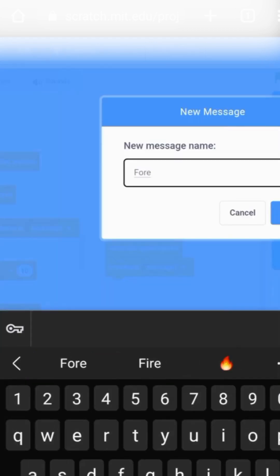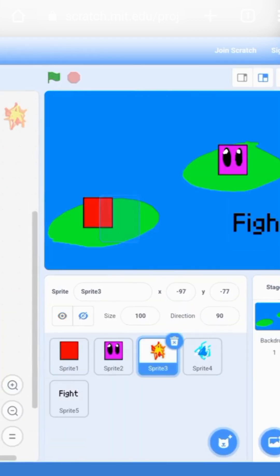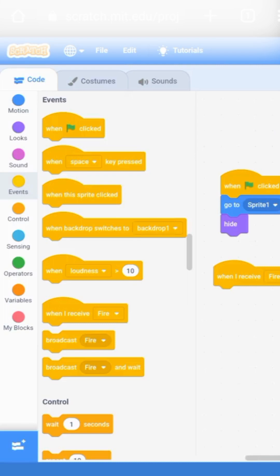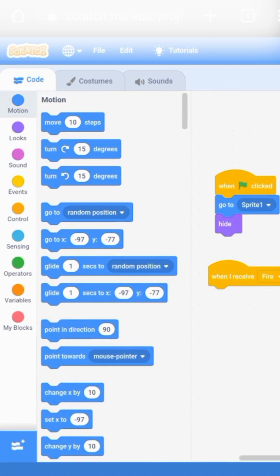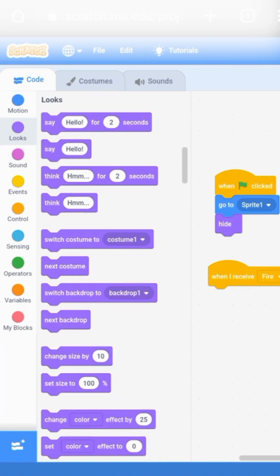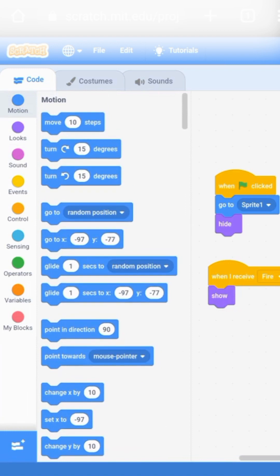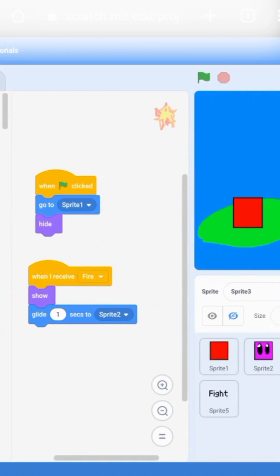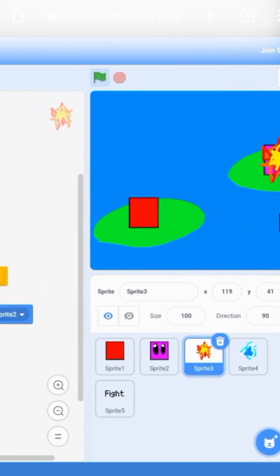The new broadcast message name is going to be 'fire.' From here, we're going to have our fireball sprite respond to that: when I receive 'fire,' it's going to show — otherwise it's just an attack that's not visible, and we don't want that. Then go to Motion and do a glide one second to Sprite 2, which should be the enemy sprite. Now that we have that, it works.